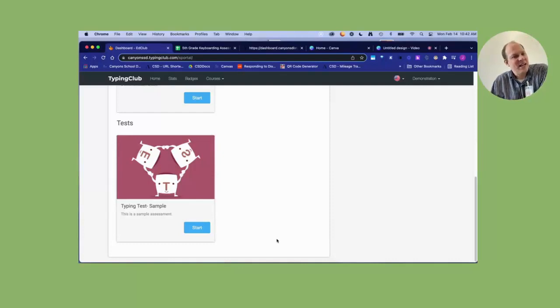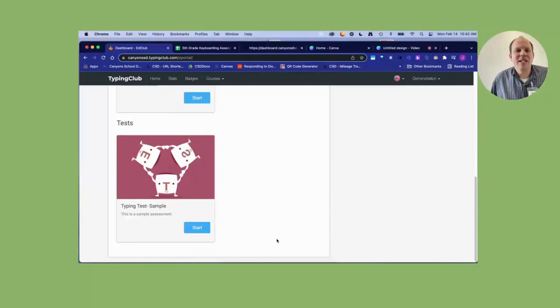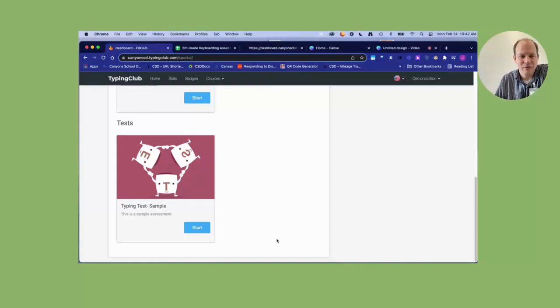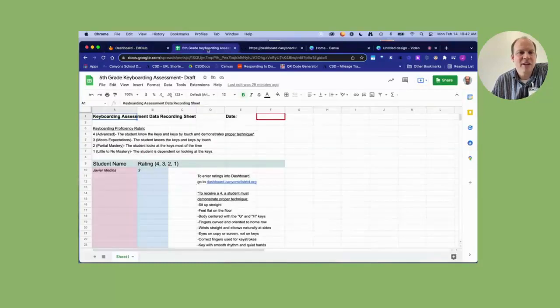The test itself is a one minute timed test. What's interesting about the test though, is that is not actually the rubric that the kids are graded on. During the test, you're looking for these four things.